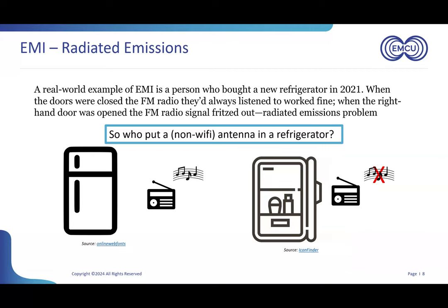Basically, it used to be that I could just say, 'Who would put an antenna in a refrigerator?' But now we have smart refrigerators that can probably communicate on Wi-Fi and Bluetooth. So now I have to say, 'Who would put a non-Wi-Fi or non-Bluetooth antenna in a refrigerator?' — specifically the kind of antenna that could affect an FM radio, which operates between 88 and 108 megahertz.